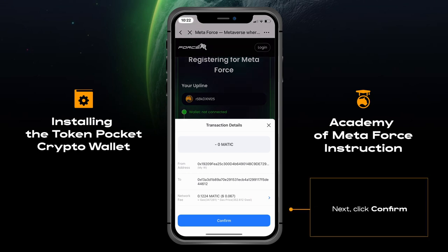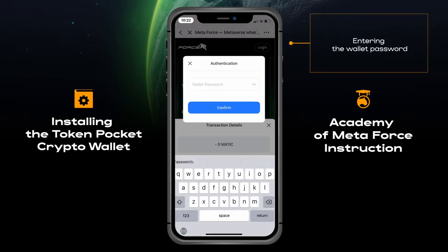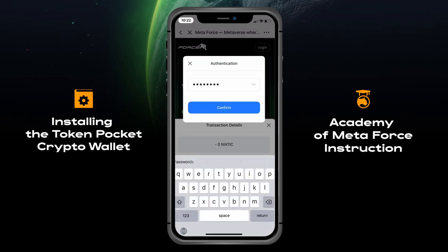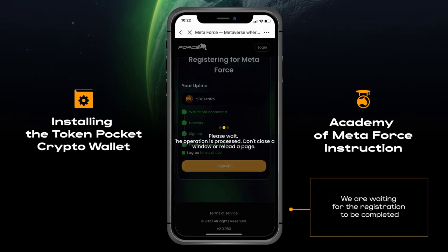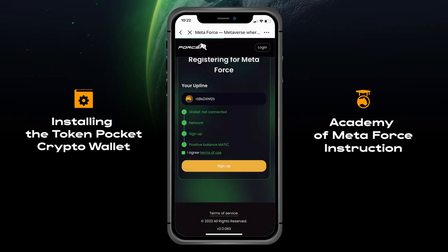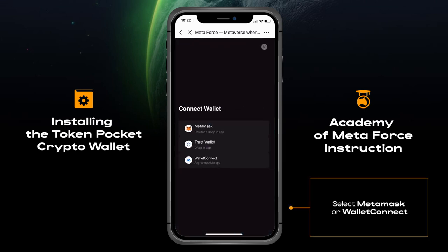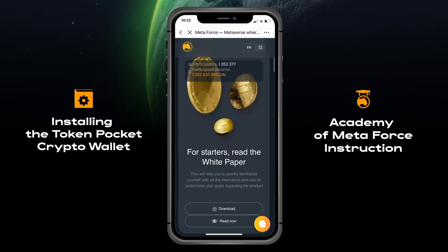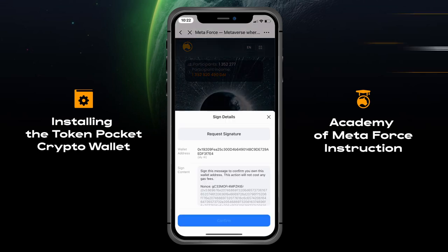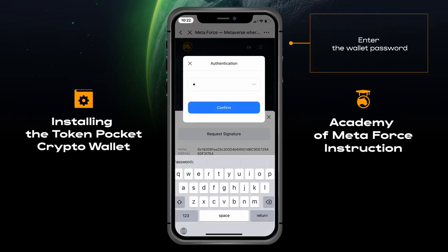Click Confirm, entering the wallet password. We are waiting for the registration to be completed. Enter the wallet password again to proceed.